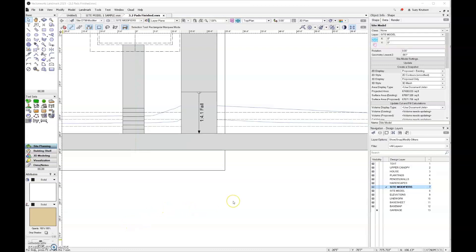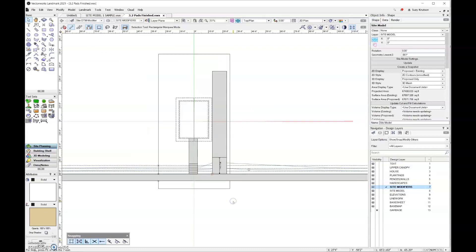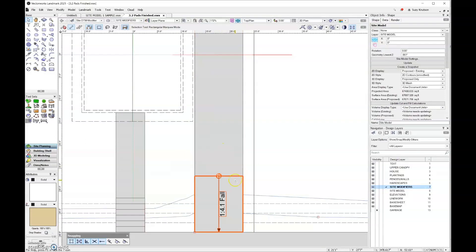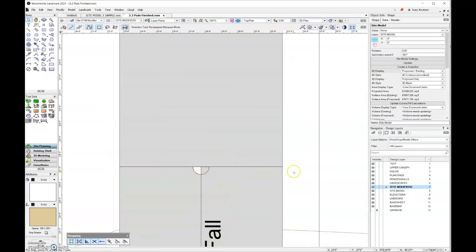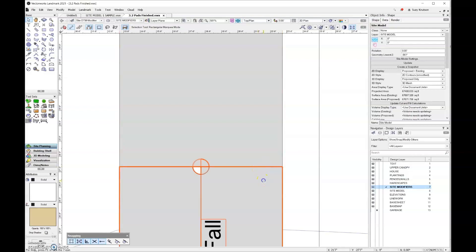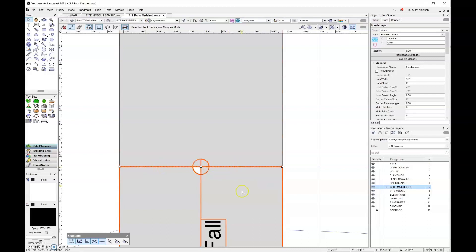We also need to discuss certain rules about which modifiers can cross each other and which can touch. Pads at the same elevation should be touching. If you look at the way we handled the hardscape for the driveway, these two hardscapes touch and they have a slab modifier assigned to them. The elevation at the lower edge of the selected hardscape is three feet, and at the top edge it's also three feet, so they should be touching.